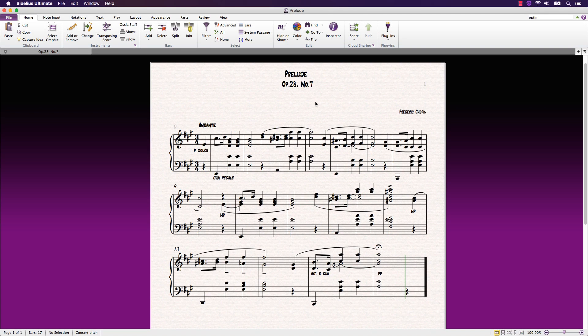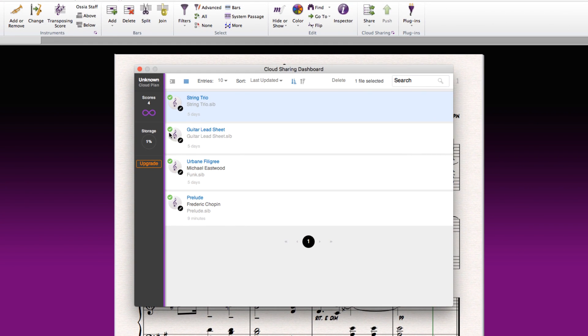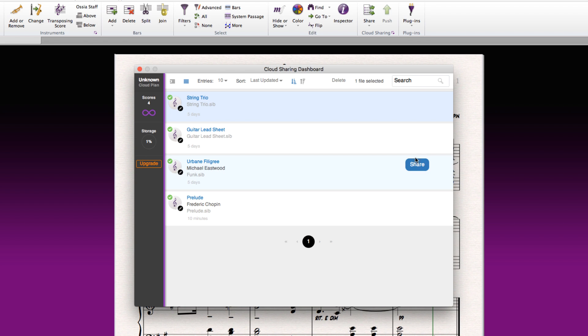Sibelius Cloud Sharing also includes a dashboard for managing your shared scores. The dashboard lists all the scores you have previously shared, allowing you to sort, search for, and manage whether a score is shared or not.